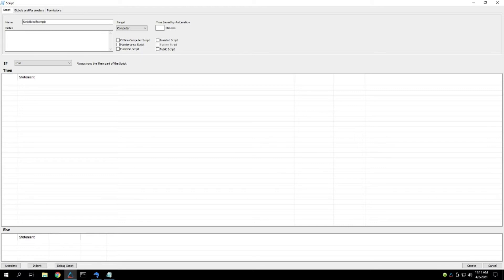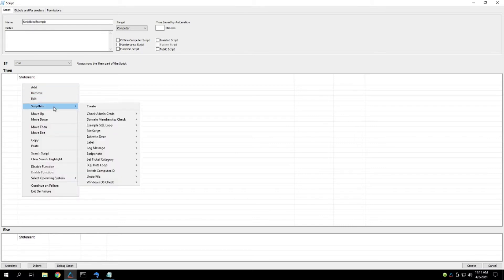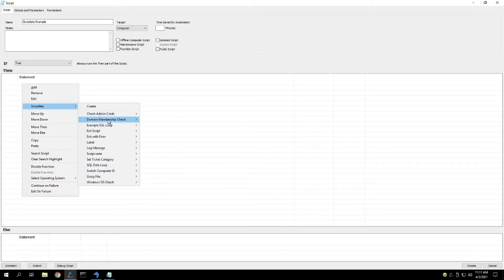So first off, I just have a blank script pulled up here just for an example, and a scriptlet is just under the menus here, it's the fourth option down from the top, and you'll see we have a few example ones in here for our testing purposes.